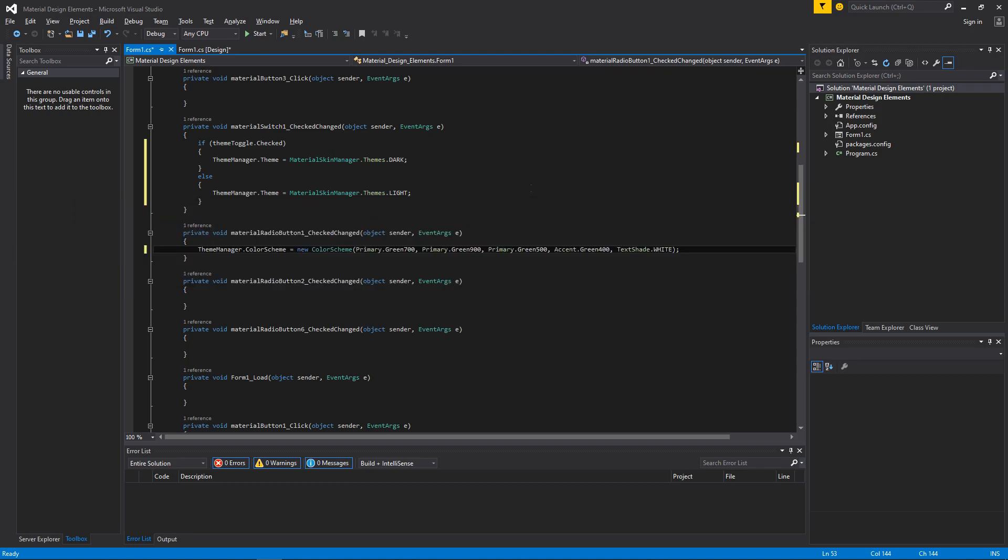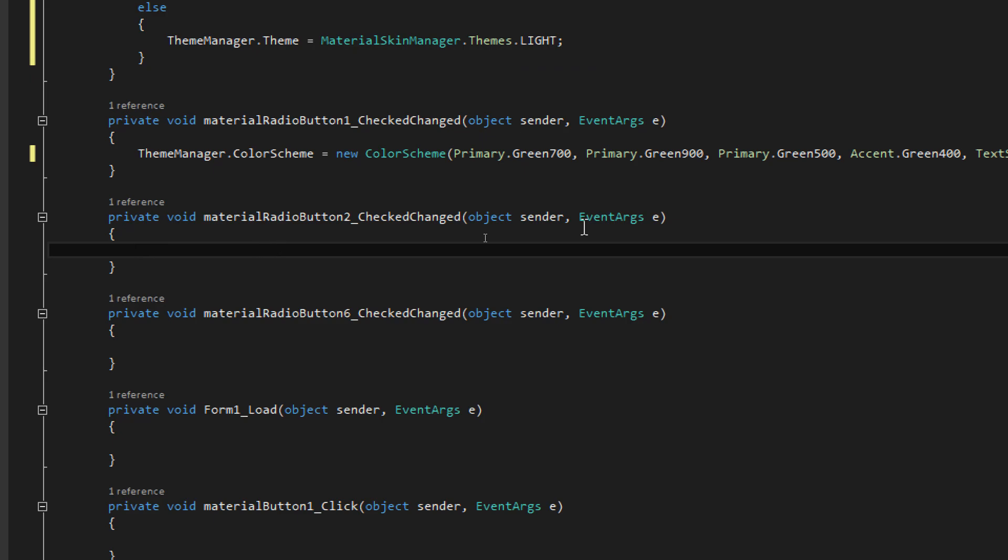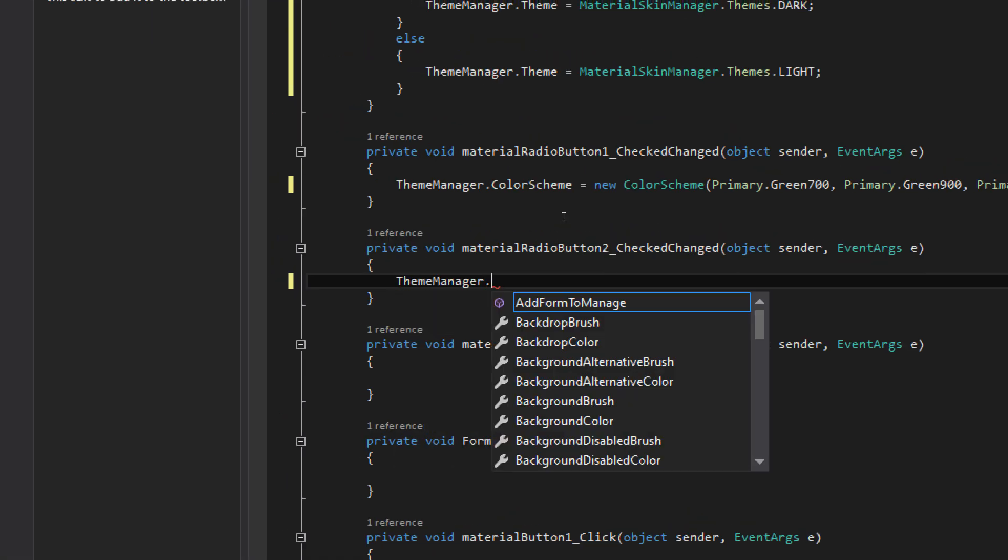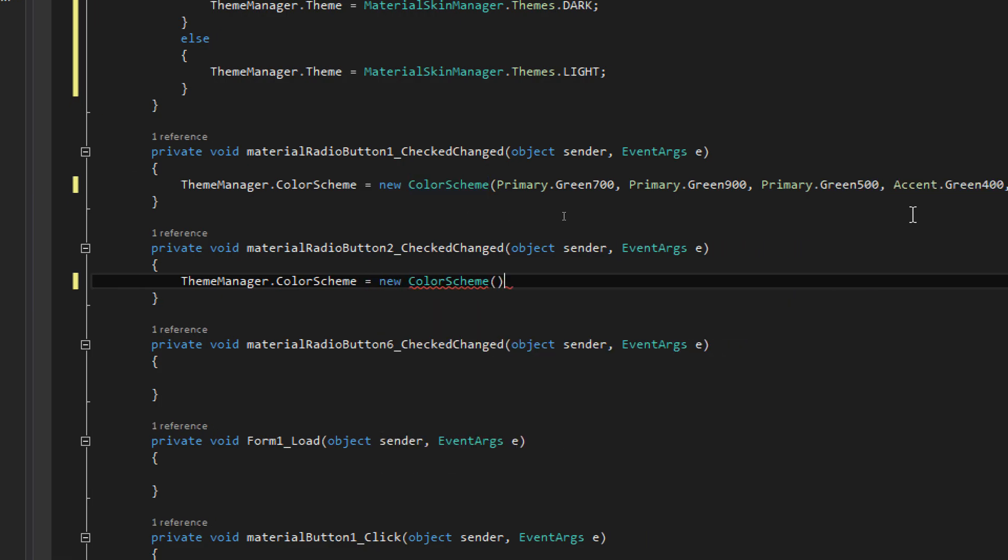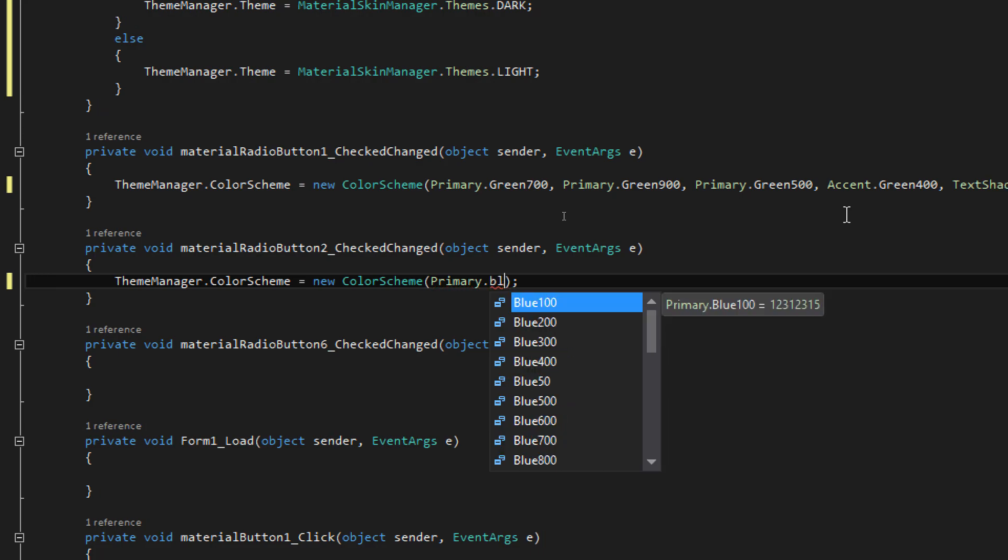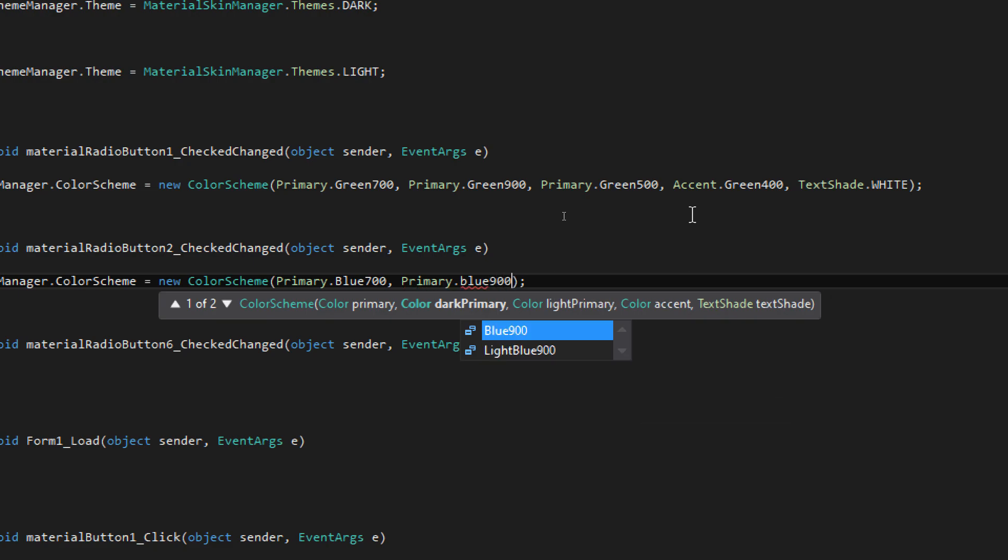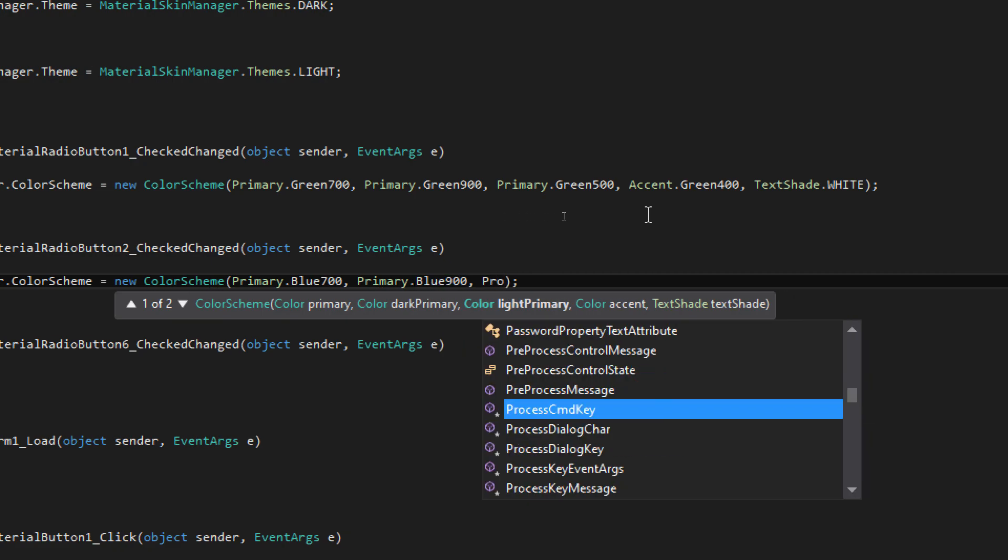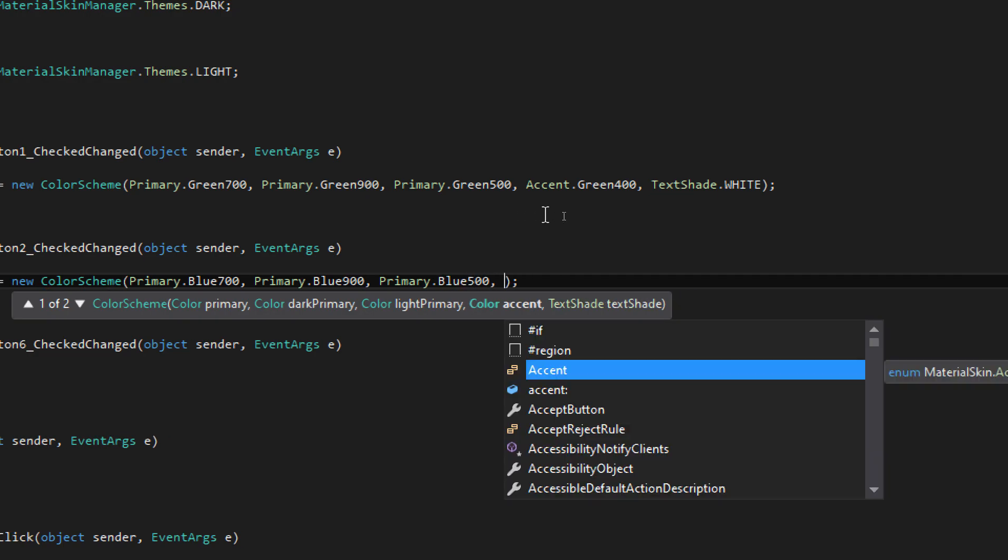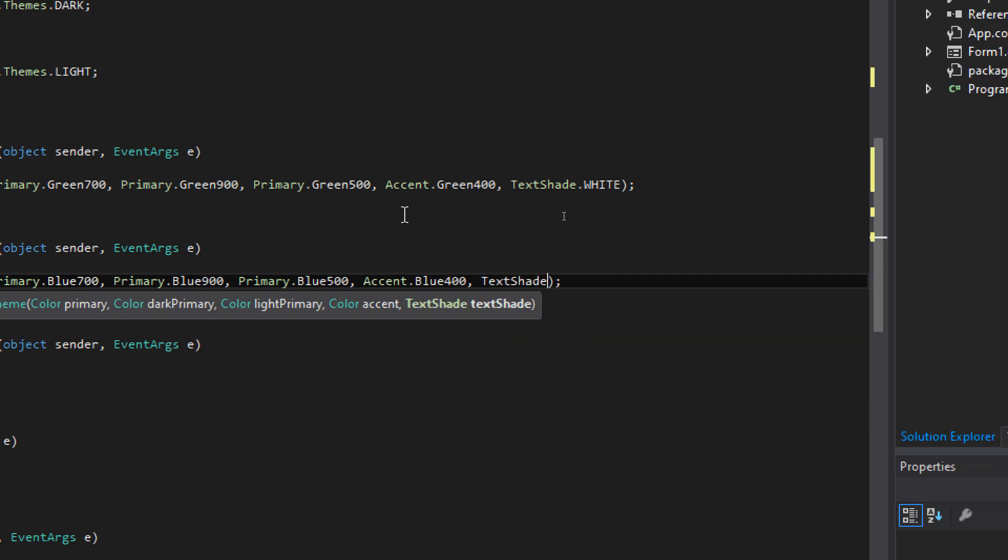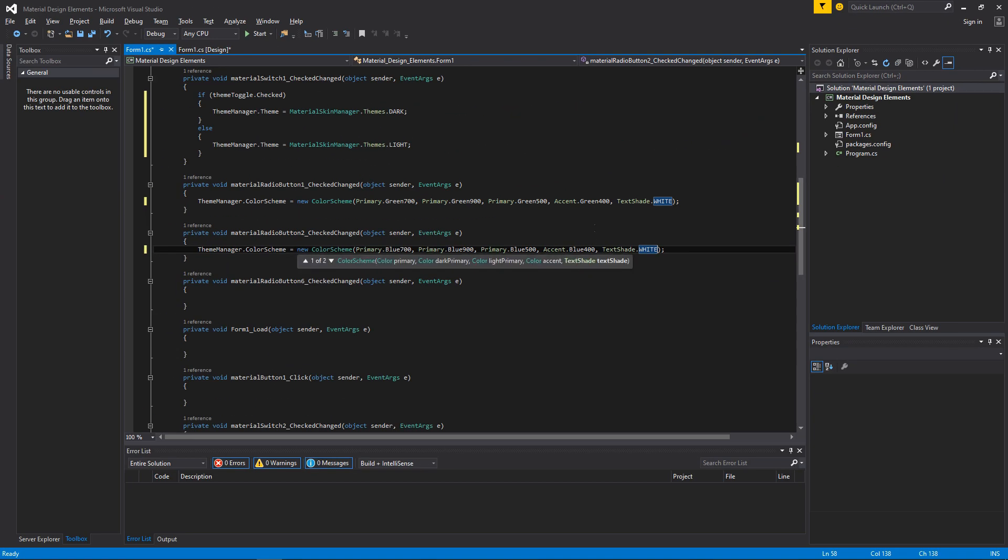Now go to the design view and repeat the same step for other radio buttons. Repeat the same step.